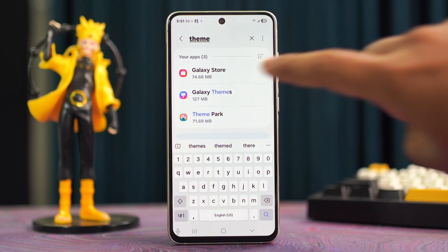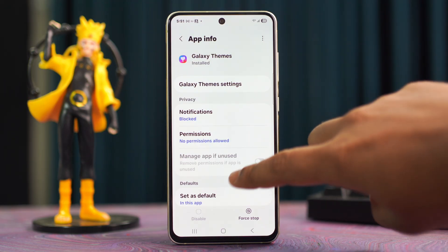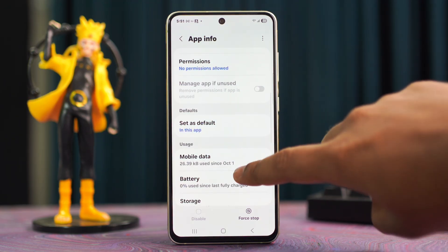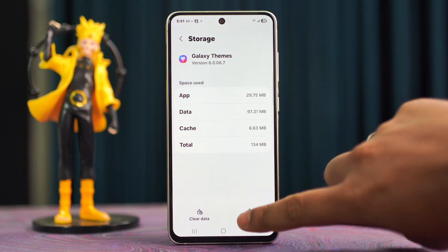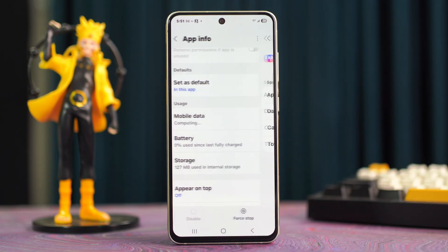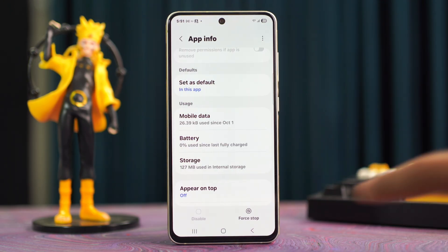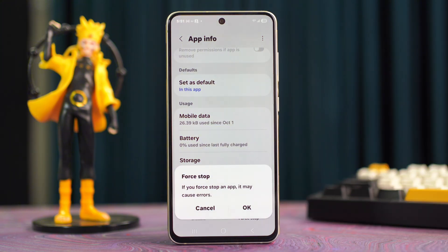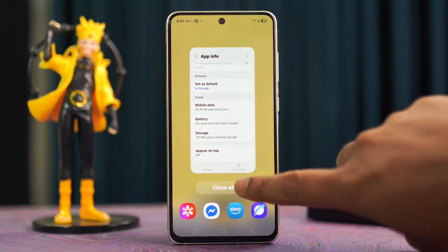Tap on Galaxy Themes, scroll down again, then tap on Storage. Next, tap on Clear Cache from the bottom right corner. Go back to the previous page and tap Force Stop from the bottom right corner, then tap OK. After that, check whether your issue is solved or not.